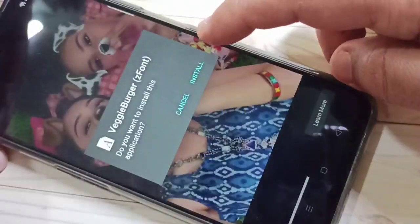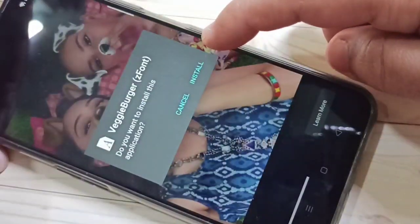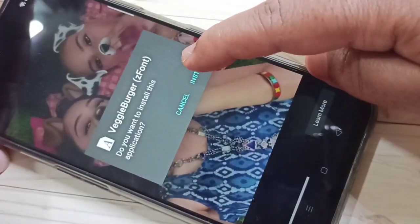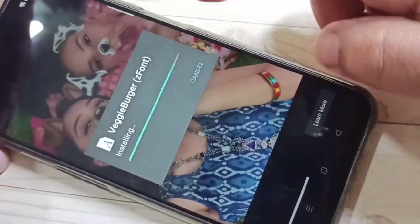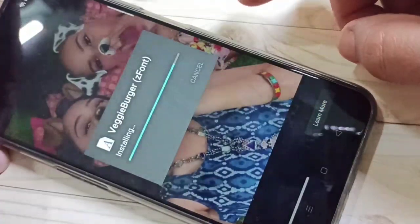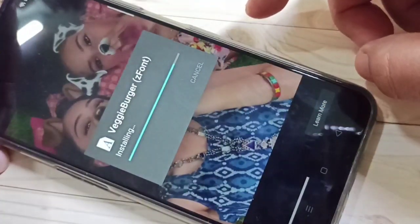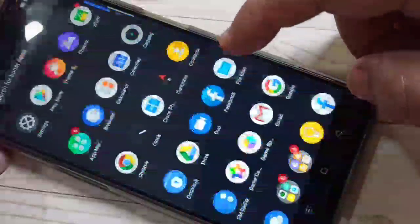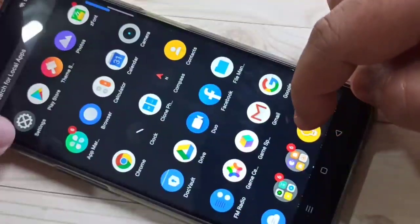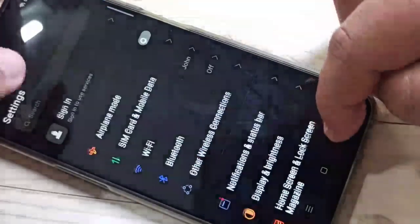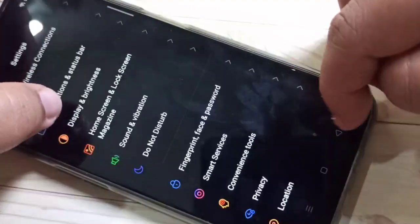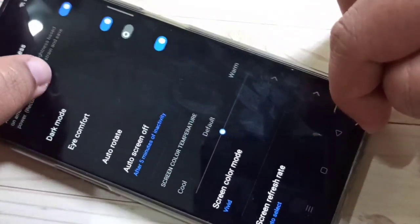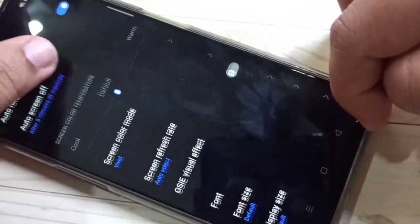Now we need to install this application — tap on Install. Once done, go directly to Settings, tap on Display and Brightness, and scroll down.